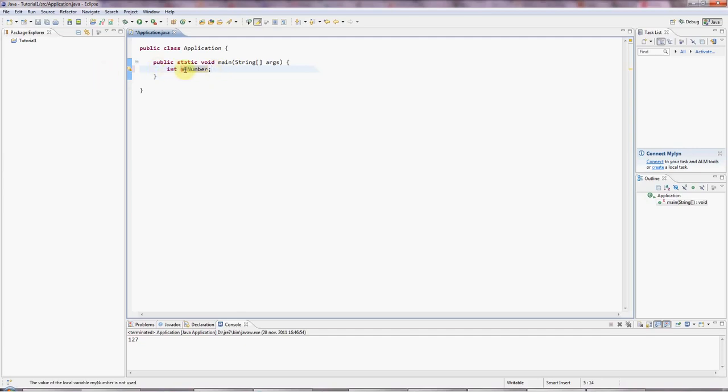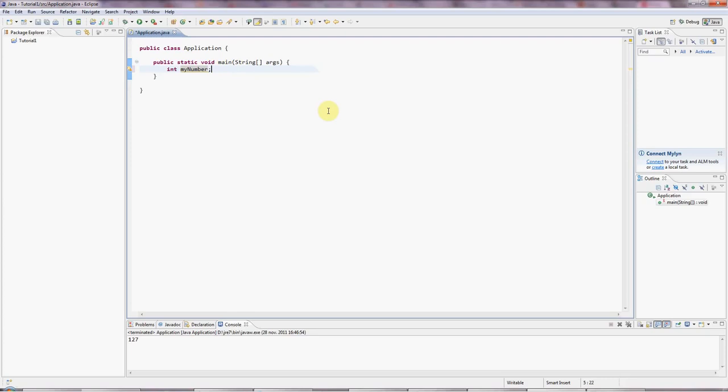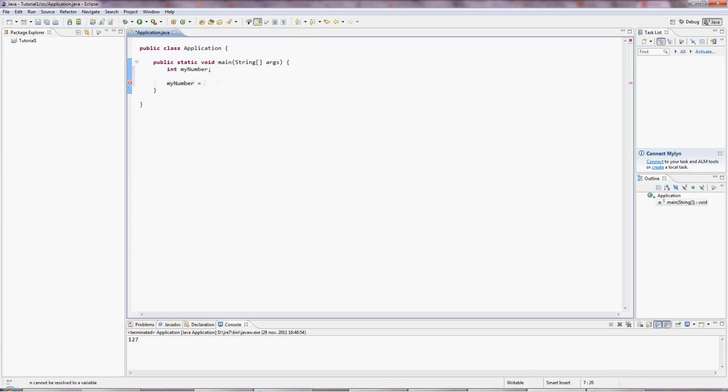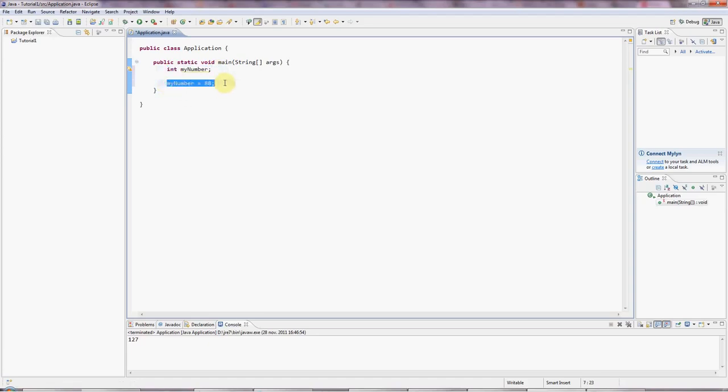And myNumber is of type int, which means integer, meaning that this box can hold an integral number, a whole number, in other words negative or positive. So here I've created the box, and we say I've declared the variable. And I can now put a value into the box. I can say myNumber equals 88 or whatever. And I'm now initializing the variable. So I've declared the variable here, now I'm initializing the variable.